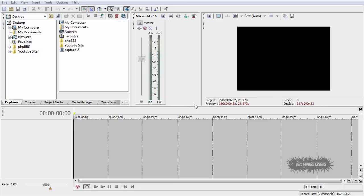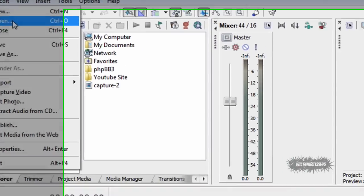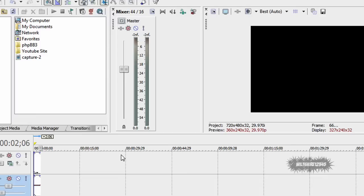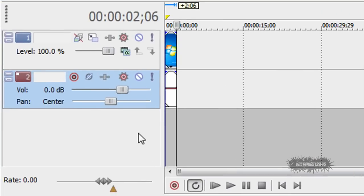The first thing you want to do is import your video into Sony Vegas. You go to the file tab and go to open or you can just press control O. I'm going to import a capture of my desktop that I just took as an example.